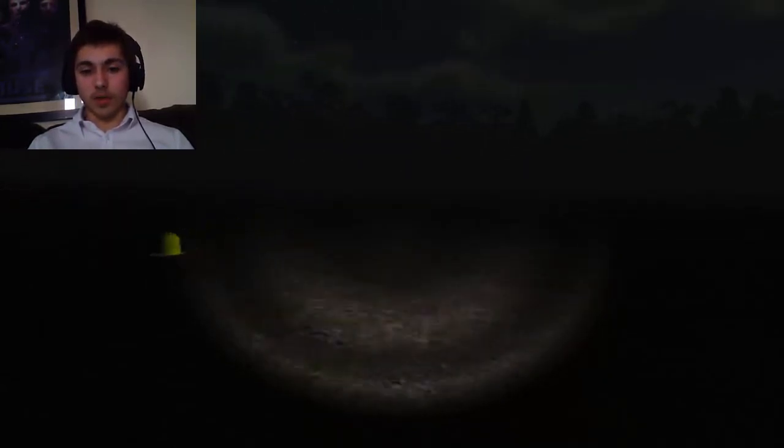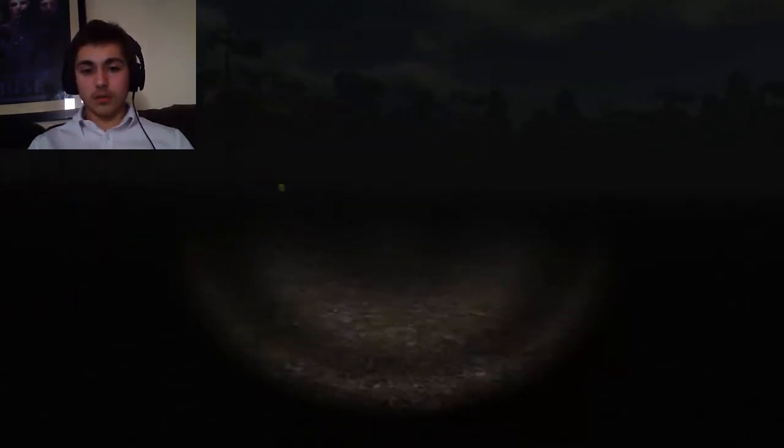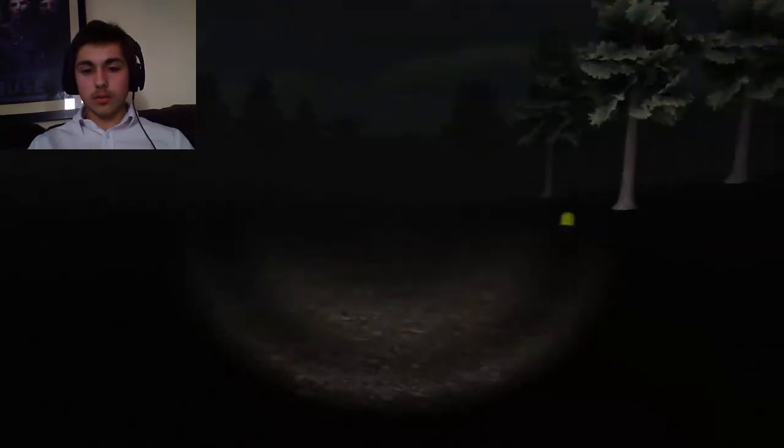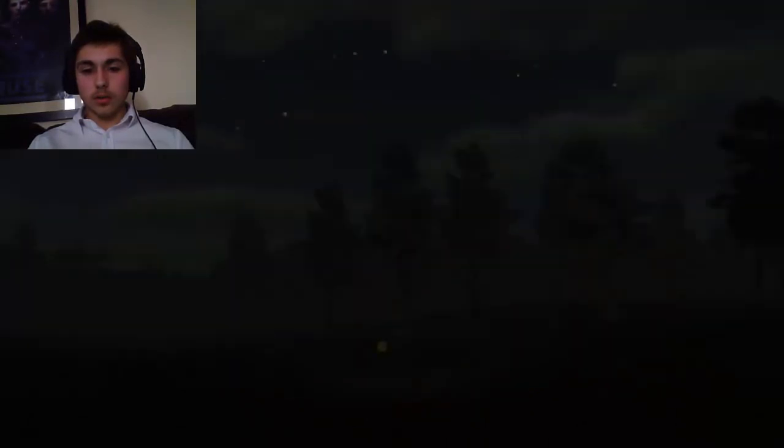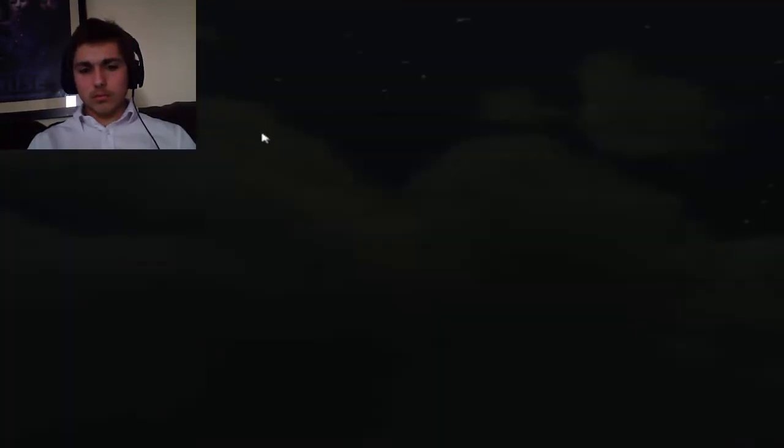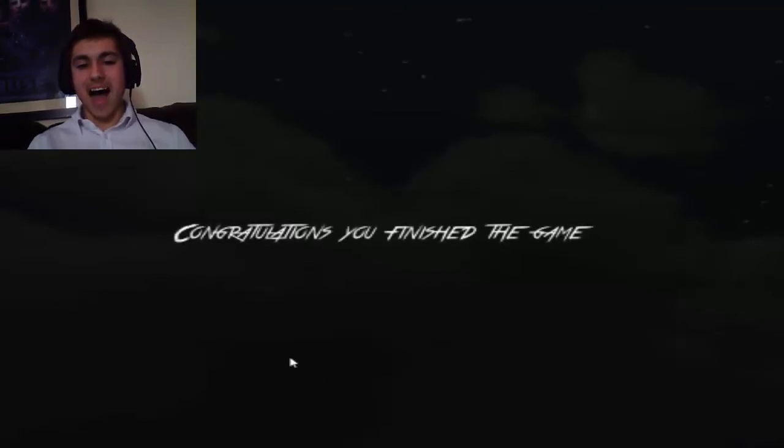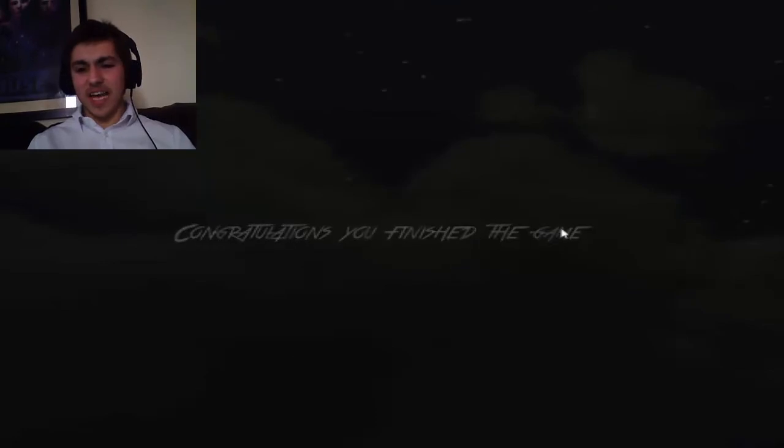This is where I was meant to go, right? I think it was. Oh! Congratulations, you finished the game.